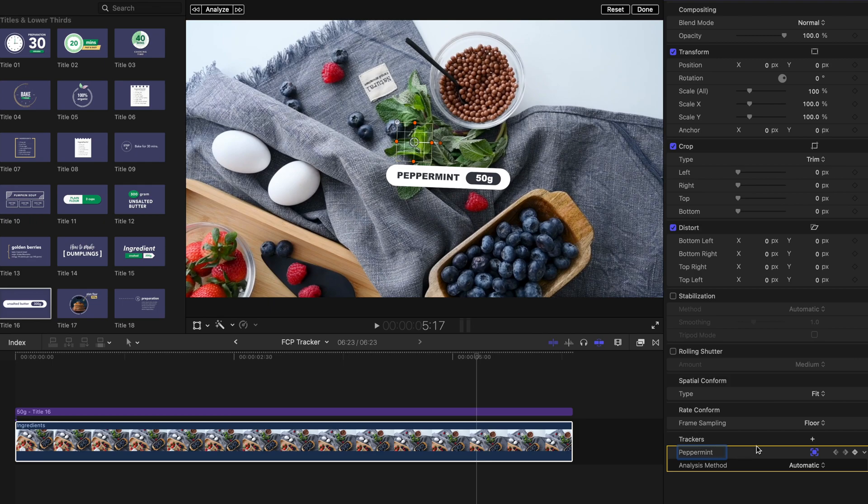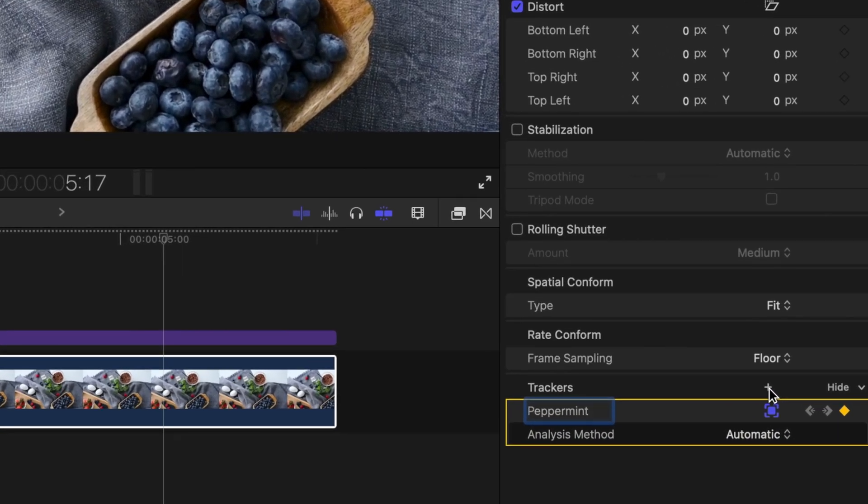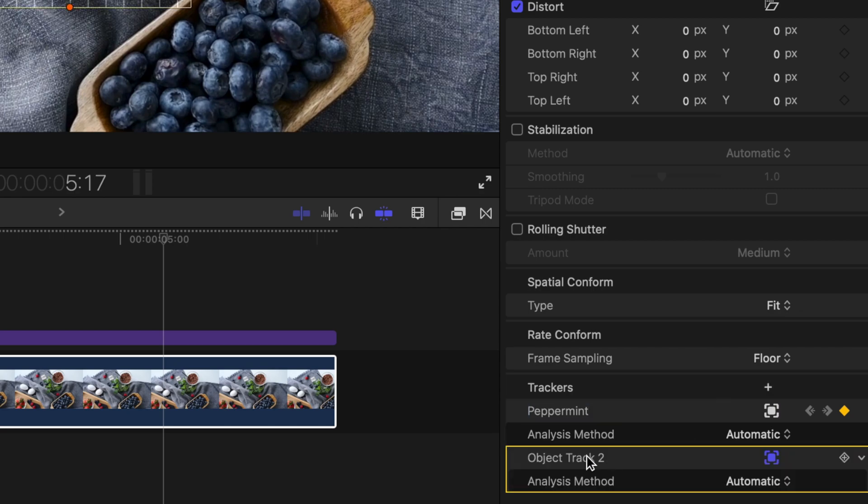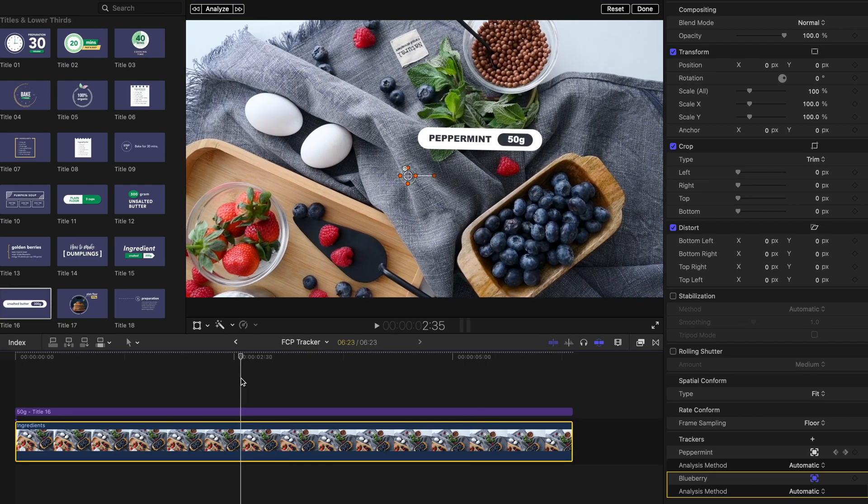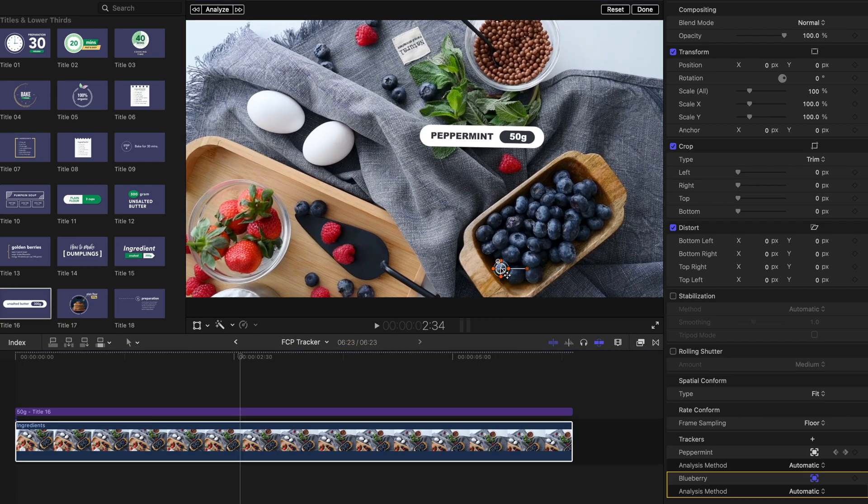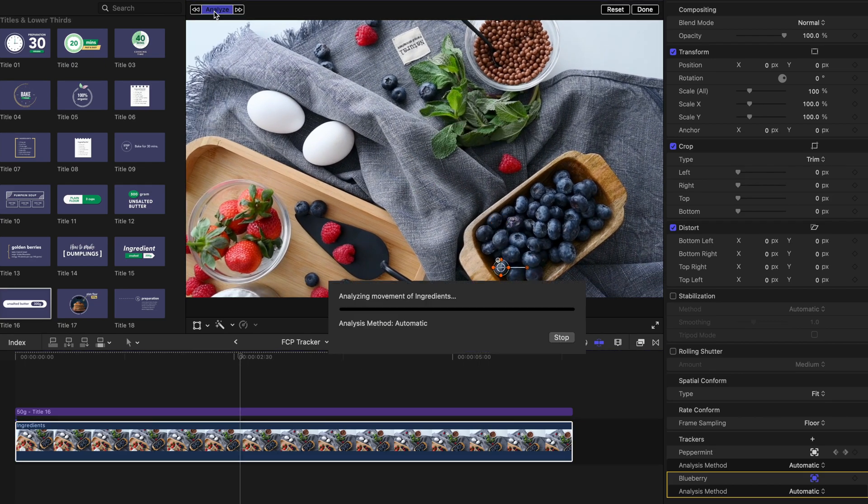Another way to add a new tracker is to click this tiny icon next to the trackers tab from the inspector. Again, name the new tracker, and change its shape and size. Then move the tracker to an object you want it to track, and hit analyze.